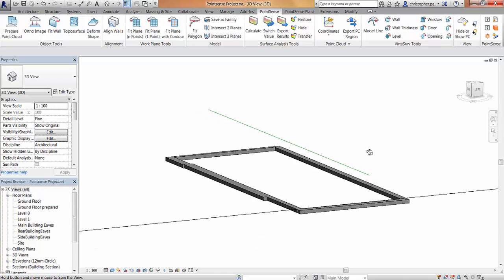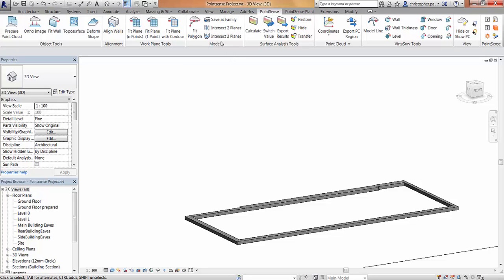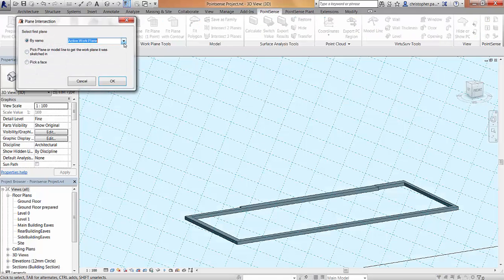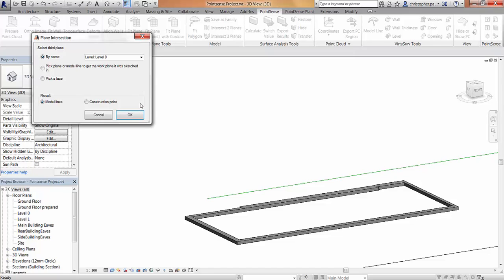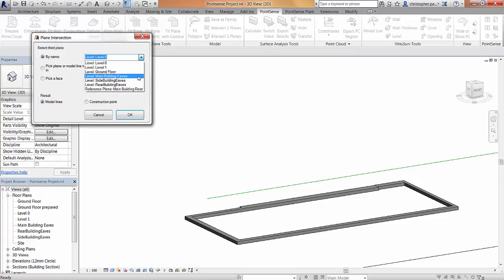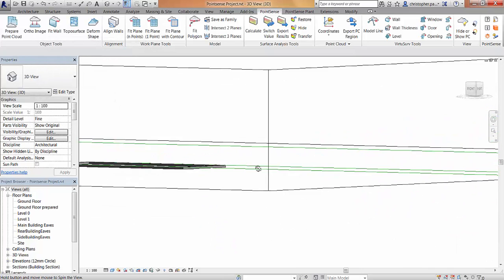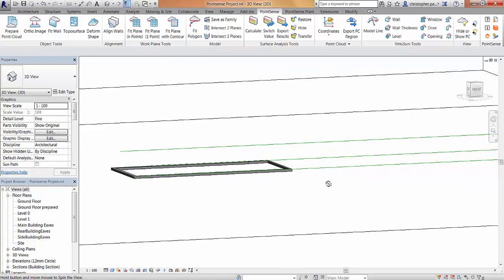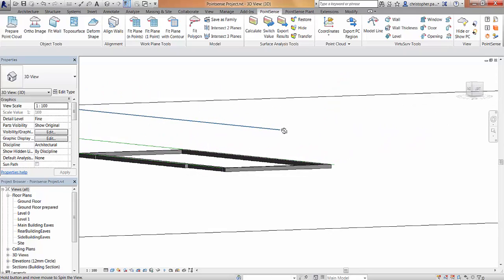To do this in a more efficient manner it would be better to use the intersect three planes command. I'll delete that line and activate the intersect three planes command. We'll use the front slope for the first plane, the rear slope for the second plane, and for the third plane we are going to use the eaves level — the main building eaves level that we've generated. What we're going to get is a ridge, but we're also going to get a line at the eaves of each side of the building where the plane intersects with it.